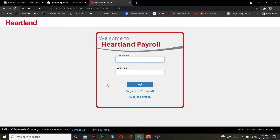So yeah, those are the ways you can log in to Heartland Payroll, sign up into Heartland Payroll, and recover your account's password as well. I hope you guys were able to understand the video. If you did, be sure to hit that like and subscribe to our YouTube channel with notifications on so you can get notified for future videos.